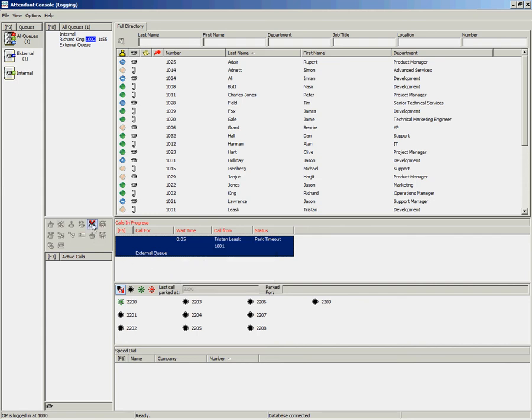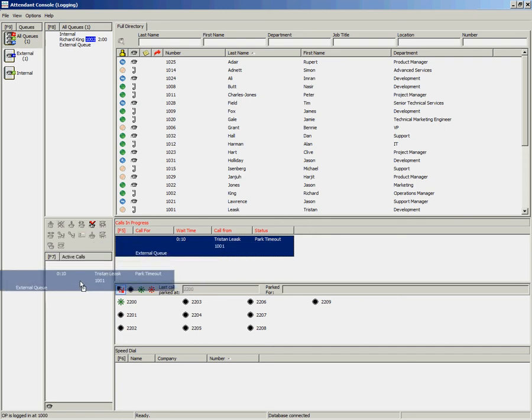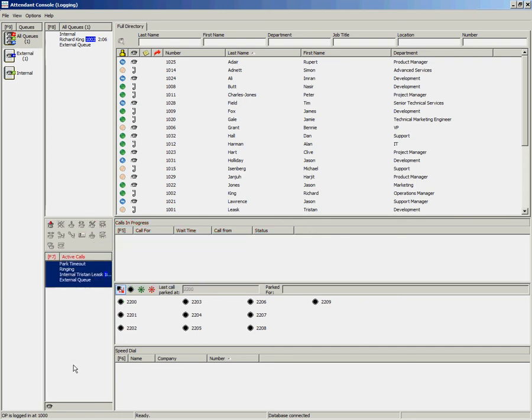They can select the Retrieve Call button on the Call Control toolbar, or you can drag and drop the call back to your Active Calls area.